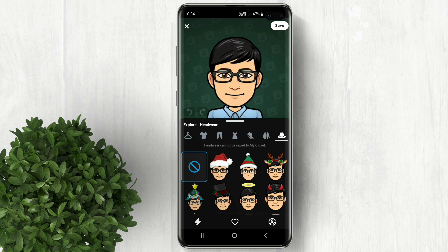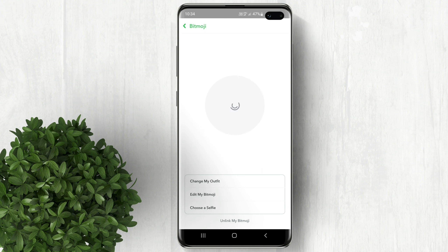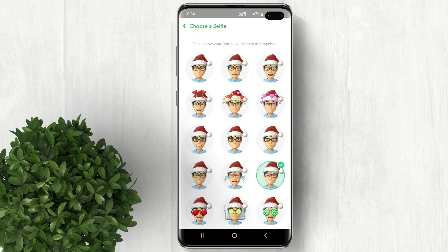Go to headwear, then choose this Santa hat. Finally click save. For more how-to tutorials please subscribe or click our other videos to keep on watching.